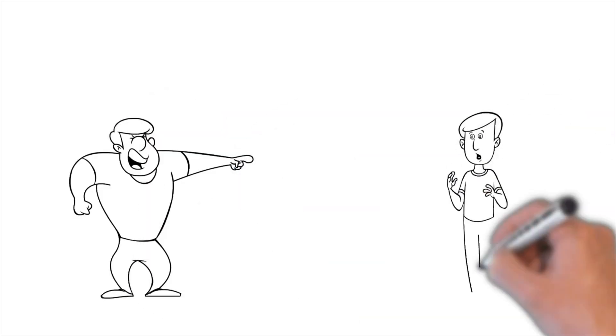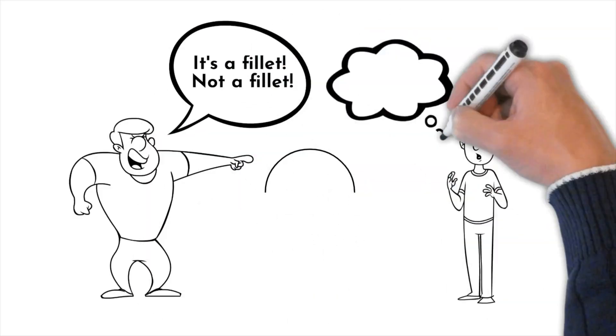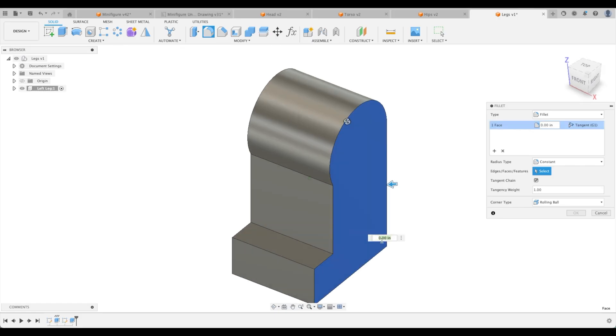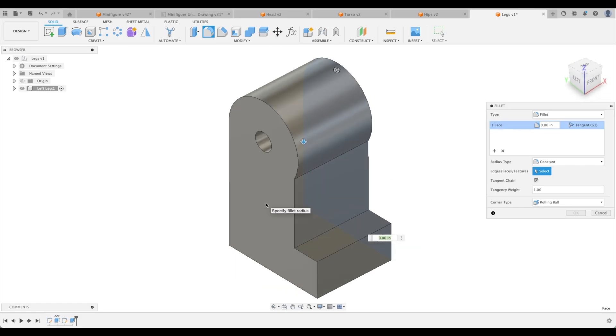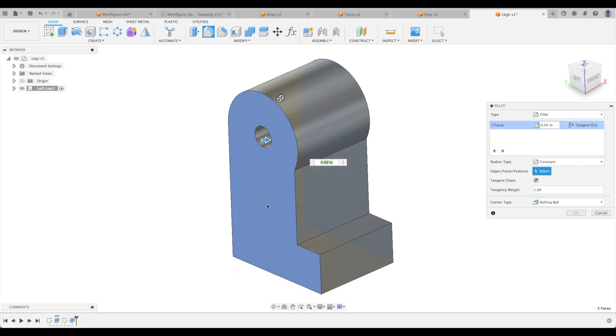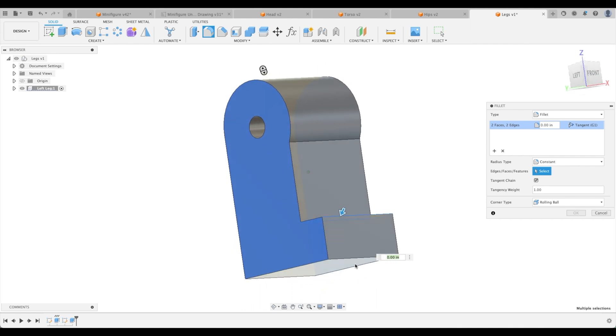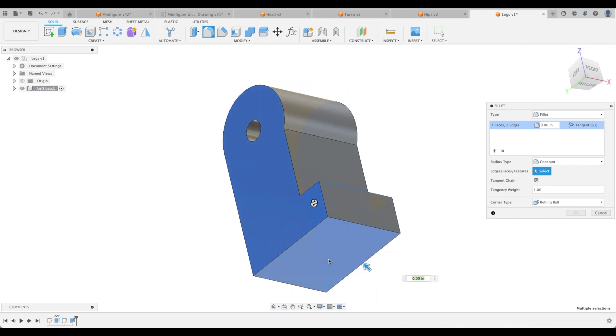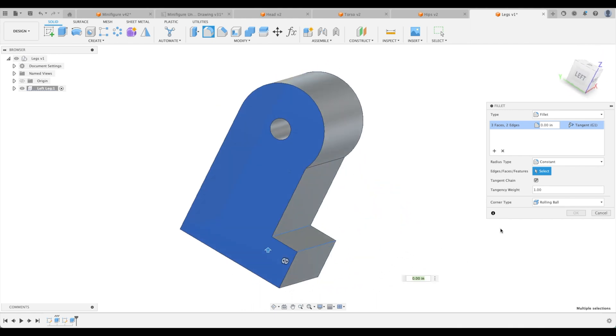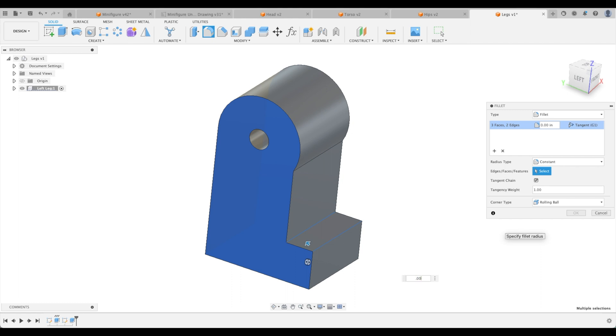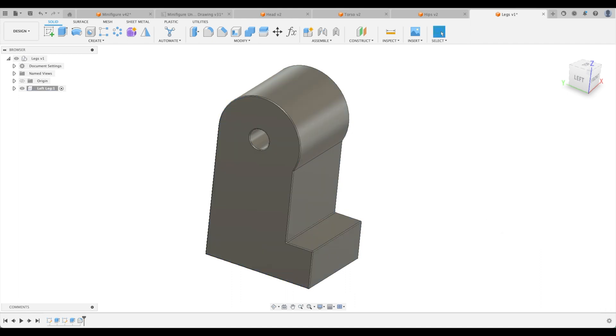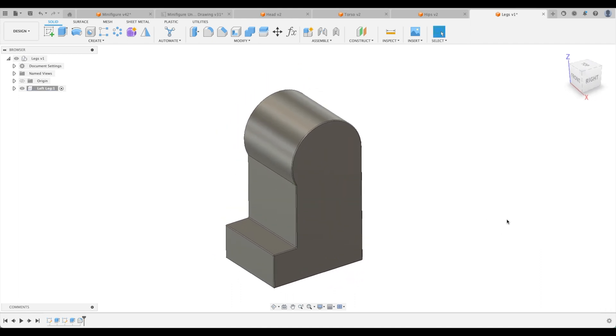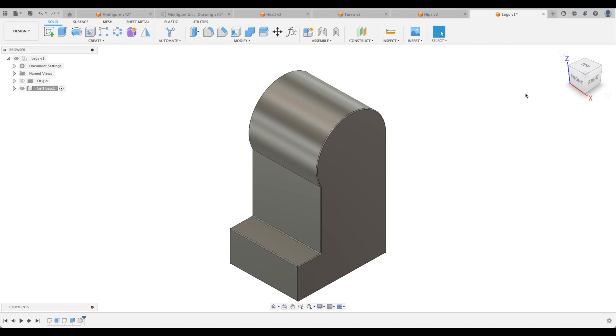And now we're going to fillet everything. So let's just select that face, that face, here, here. Now we can do that one too. Perfect. And let's call it 0.0025. Amazing. Our left leg is done.